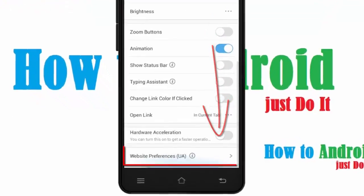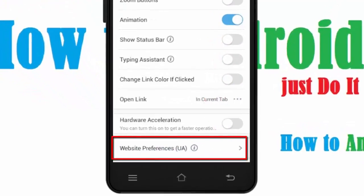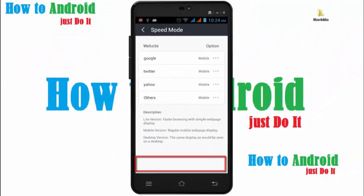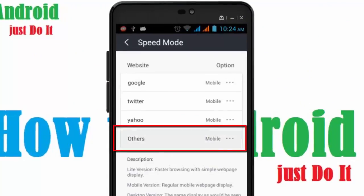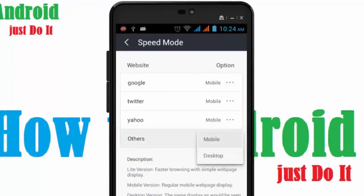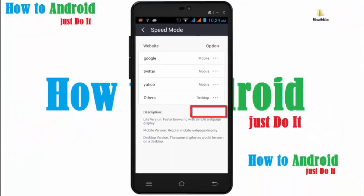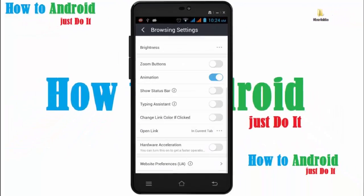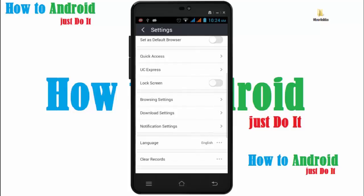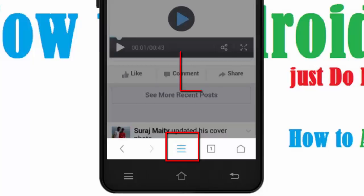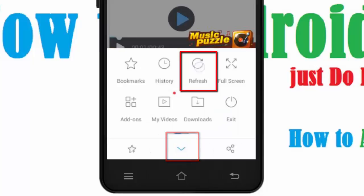Go to the bottom and click on website preferences. Click on other and select desktop. And go back.